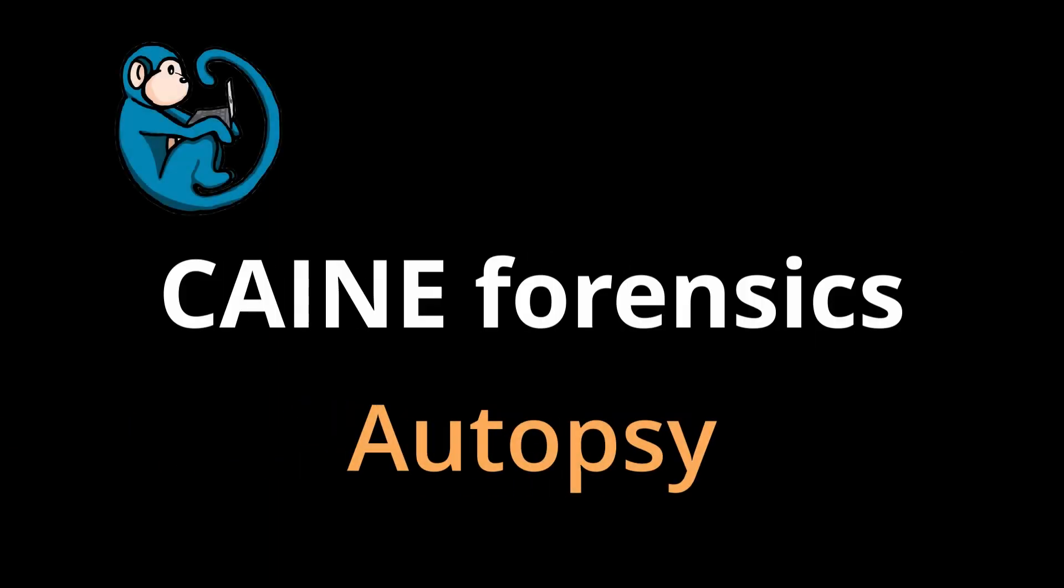Hello and welcome to the Kane Forensics video series. In this video, we will look at the Autopsy Framework of Tools.